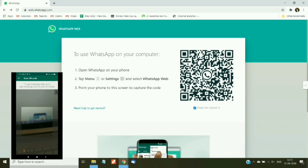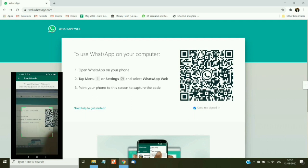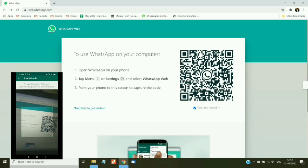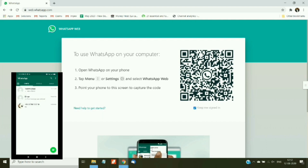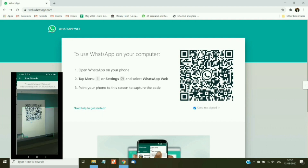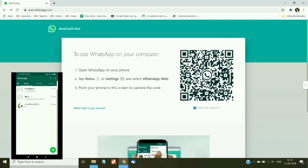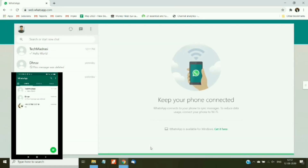If you are going to use WhatsApp Web on your personal computer, I recommend keeping it signed in. So whenever you close the tab and open a new tab and visit this website address, it will directly open WhatsApp Web without logging in again. It's very easy and very useful too.